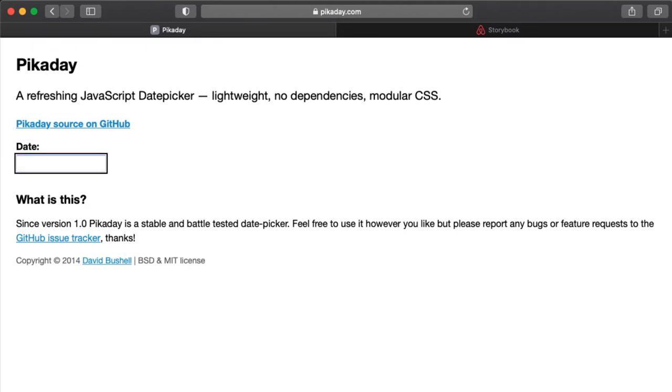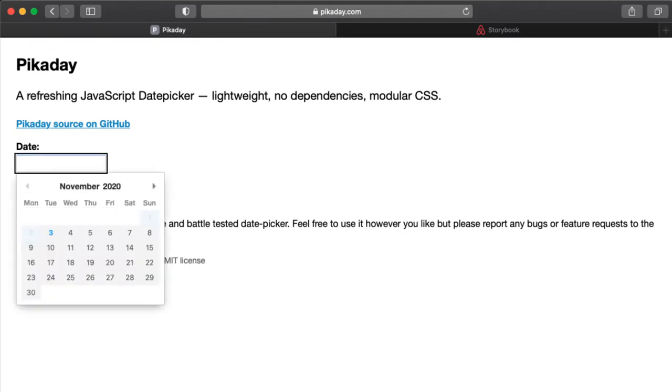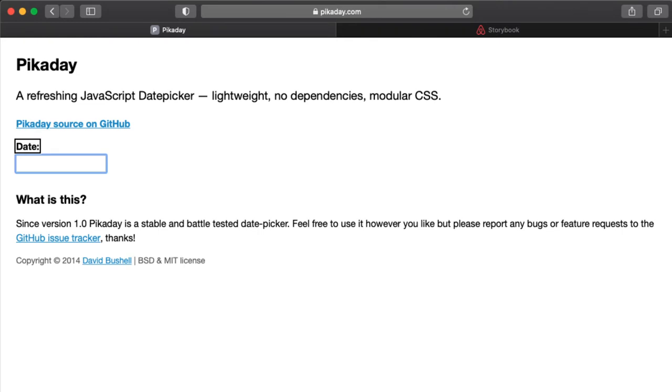November 2020 heading. Use the arrow keys. Date. November. Date. Link.